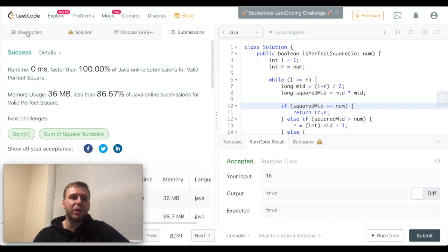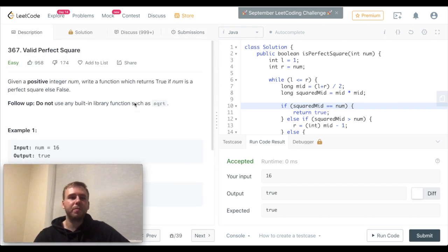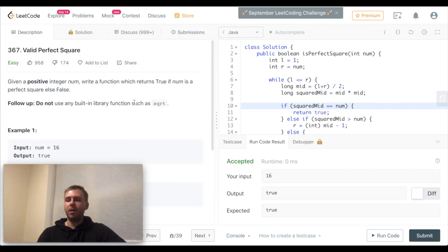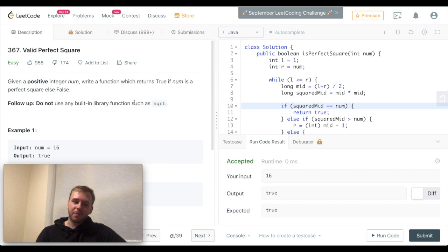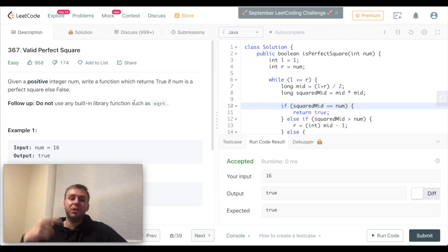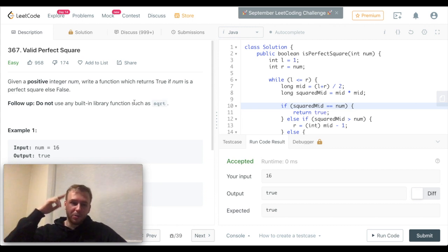It was the LeetCode question number 367. Please follow me and subscribe to this channel. Thank you guys.